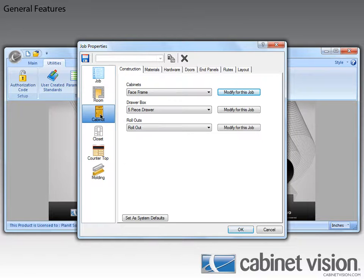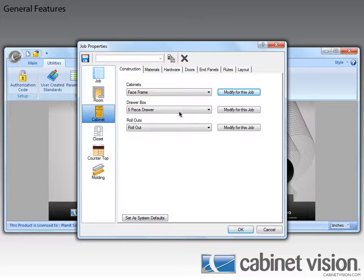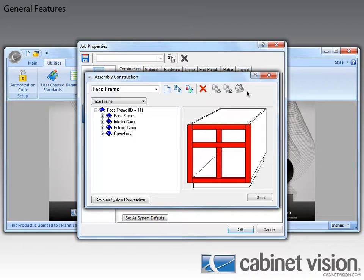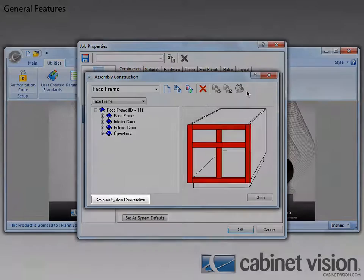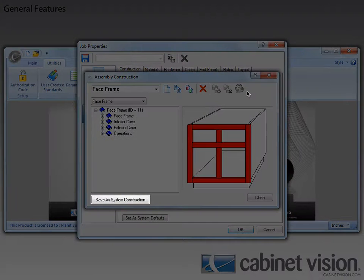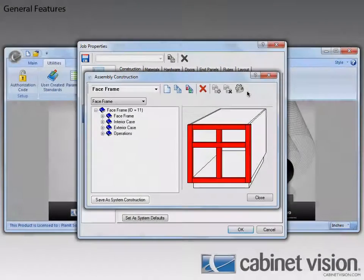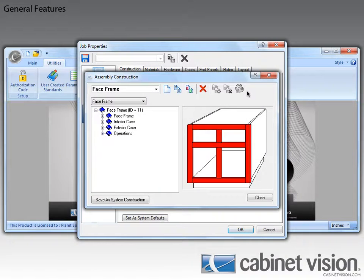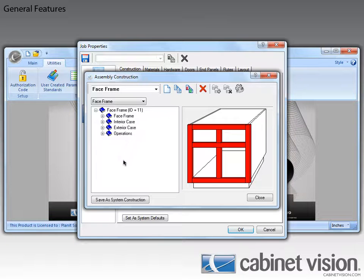Now this feature is in the Assembly Wizard, so let's click on the Modify for this job button to bring it up. You can see the new feature now, the Save as System Construction button. It's something that we not only brought back from older versions, but updated as well. Let's click on it to see how it works.